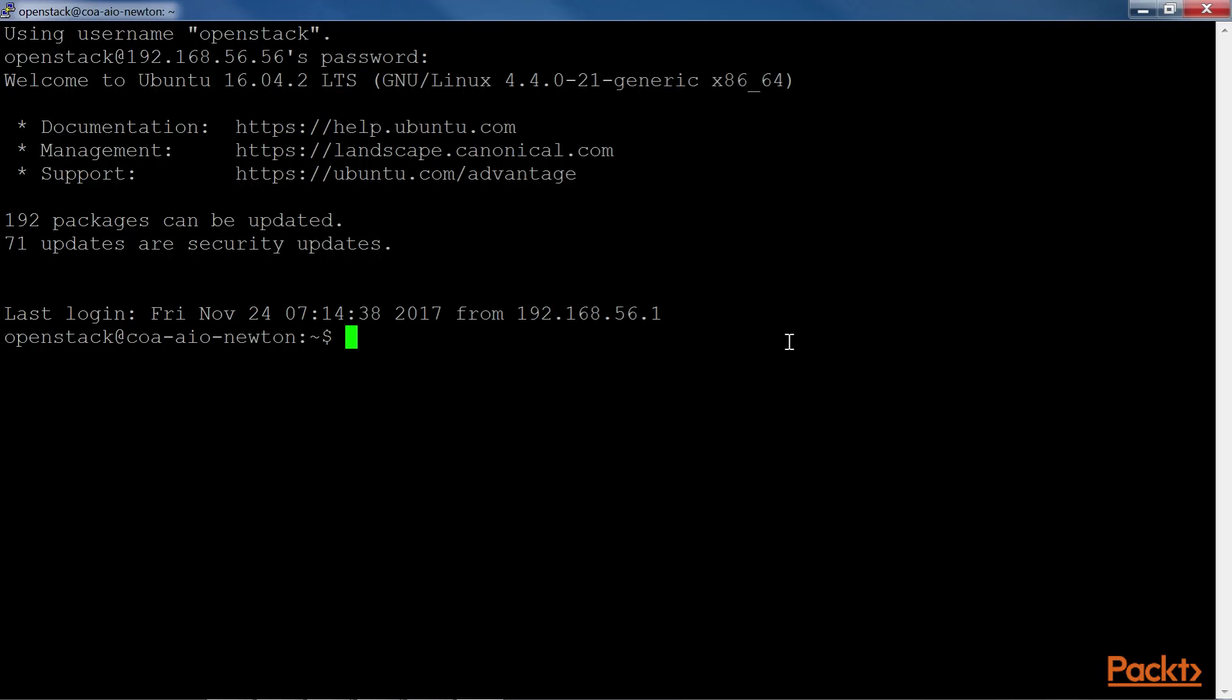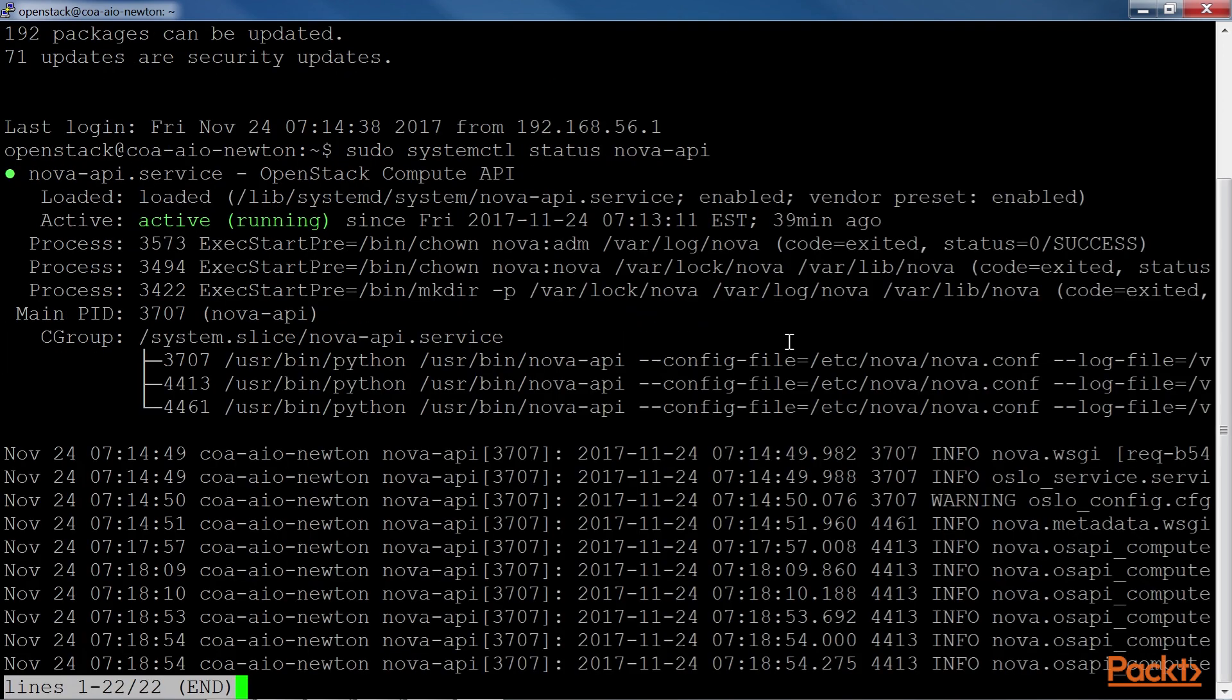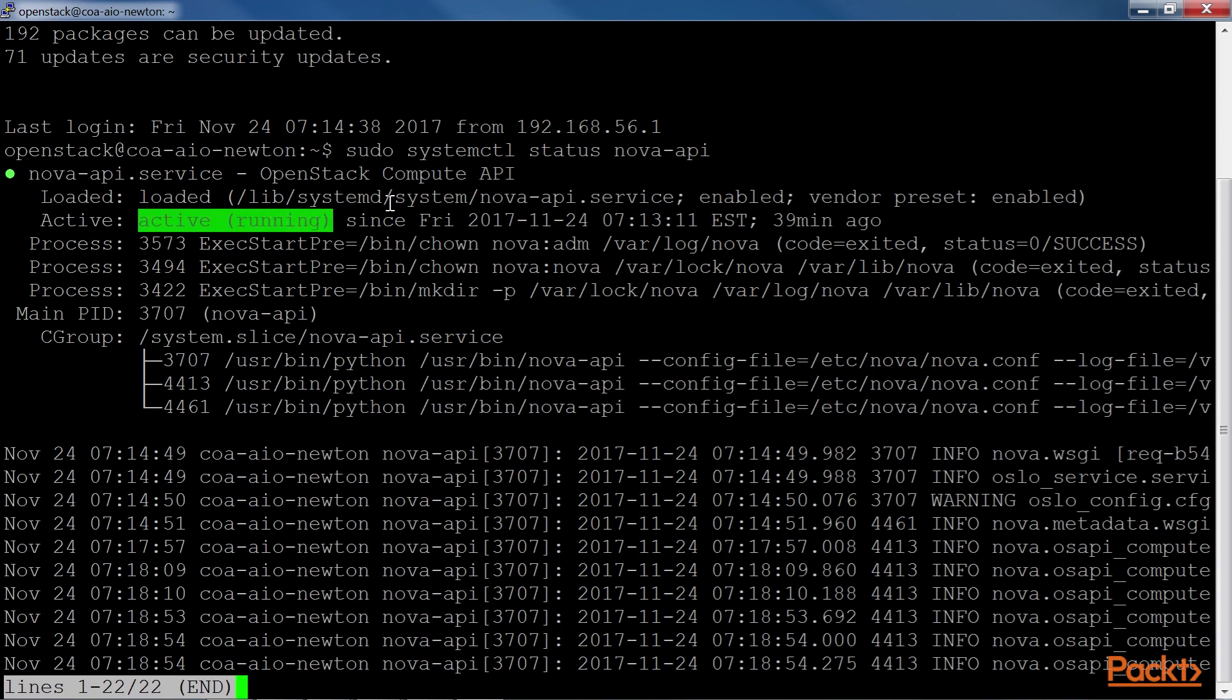For example, to check the status of the Nova API service, we can run the sudo systemctl status Nova API command. On running this, we get this result. This shows us that the Nova API service is currently running and will be started on reboot, enabled.